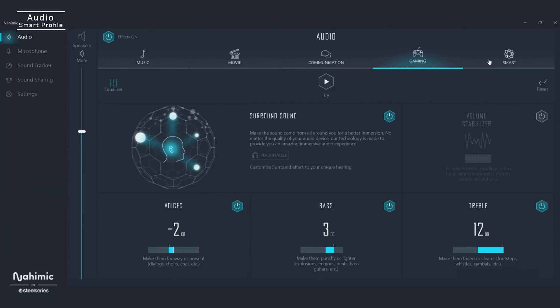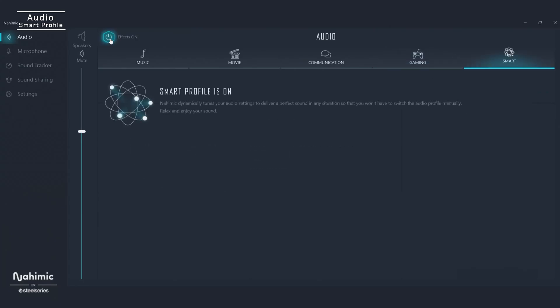If you want a simple way to get started, just turn on Smart Profile. This feature will automatically detect if you're listening to music, watching a movie, or playing a game, and will apply all the settings we just showed you. It will adjust equalizers, volume stabilization, and more no matter what you're doing. You won't be able to see the changes happening in the software, but they're happening quietly in the background, and I can guarantee you will not only hear but feel a difference.